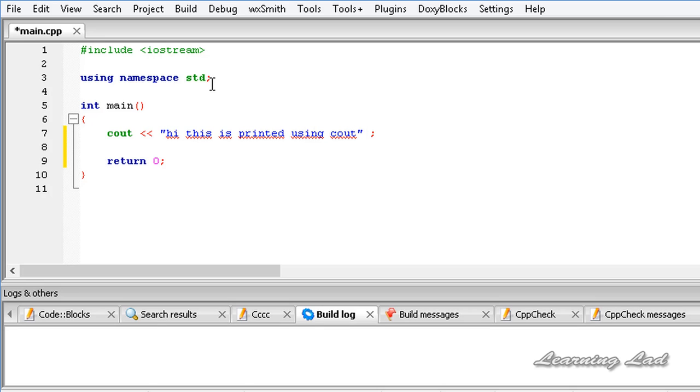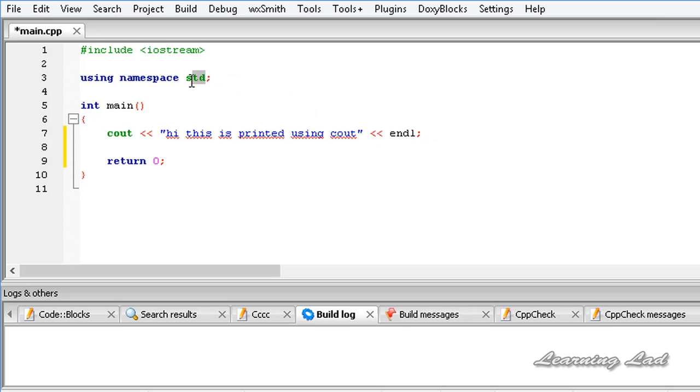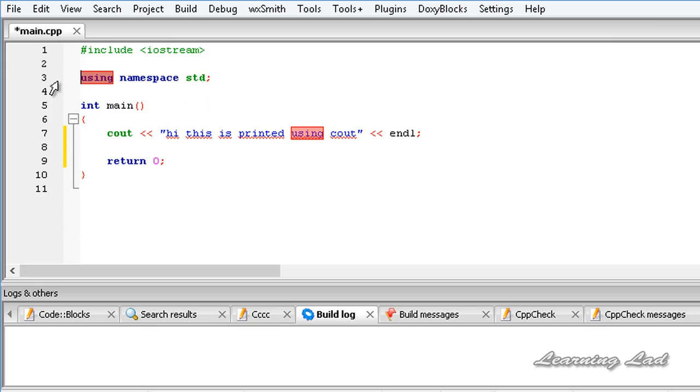If you guys want to add a new line then you guys can add that using the endl endline. And I believe that I have told in a previous tutorial that this cout and this endline all are defined in a namespace std, which we have already specified using the using keyword here.